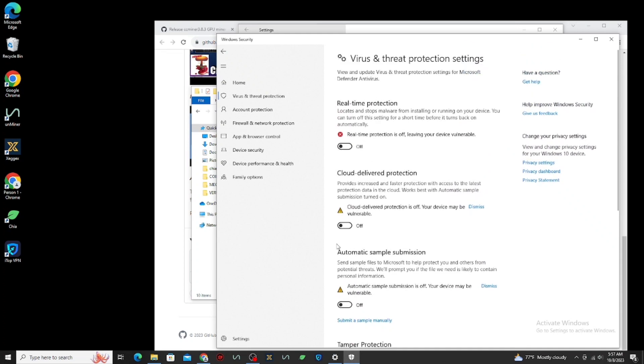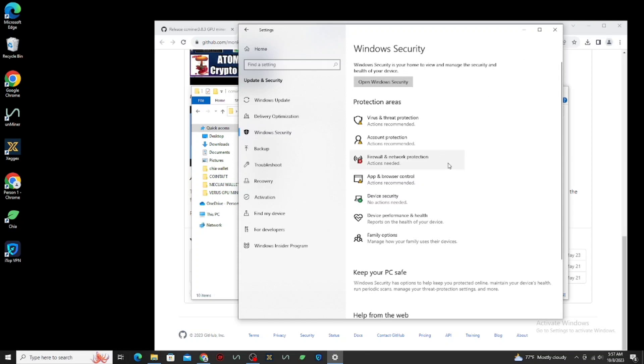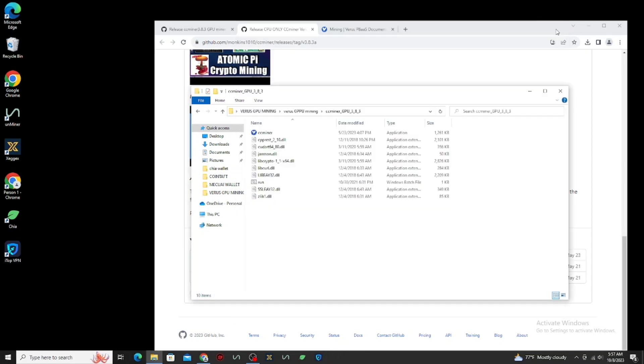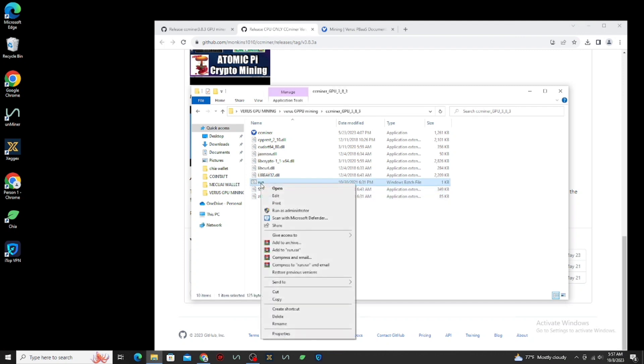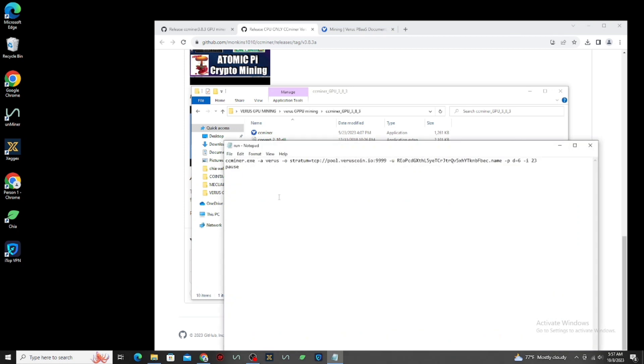Now, let's start setup our mining. Right-click the run file and click Edit. Here we need to replace the pool and the mining address. And also, the worker name.